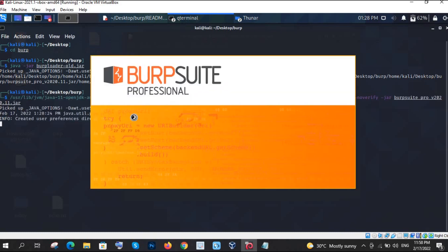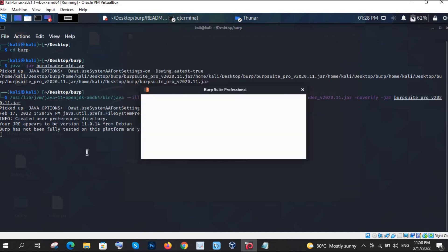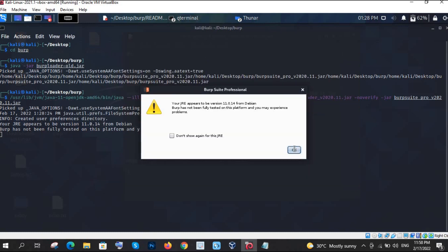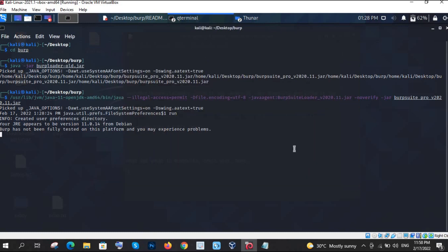Paste that command in the terminal and press Enter — that's it. Your Burp Suite is going to open. There is a warning that Burp has not been fully tested on version 11, but that is not an issue. This warning will always appear but it is not a problem.